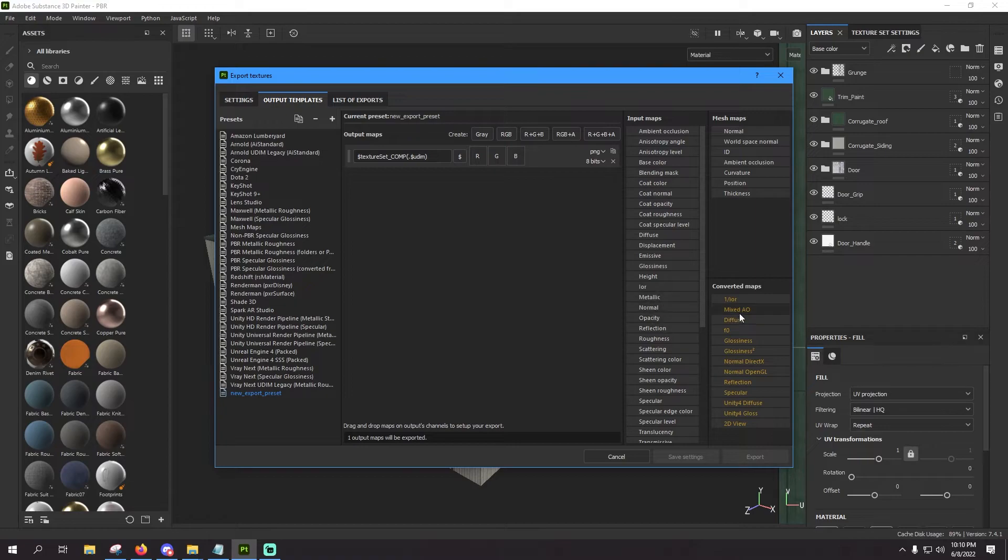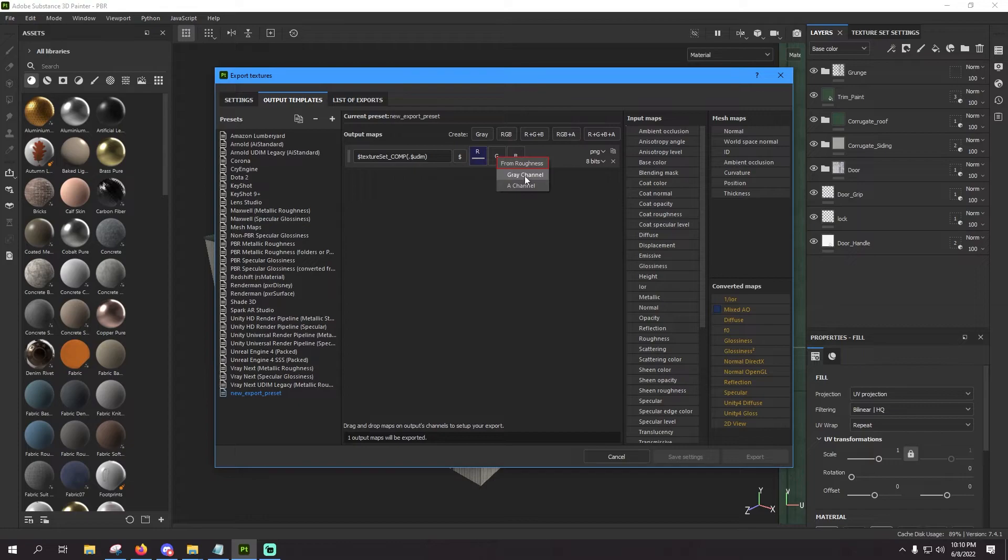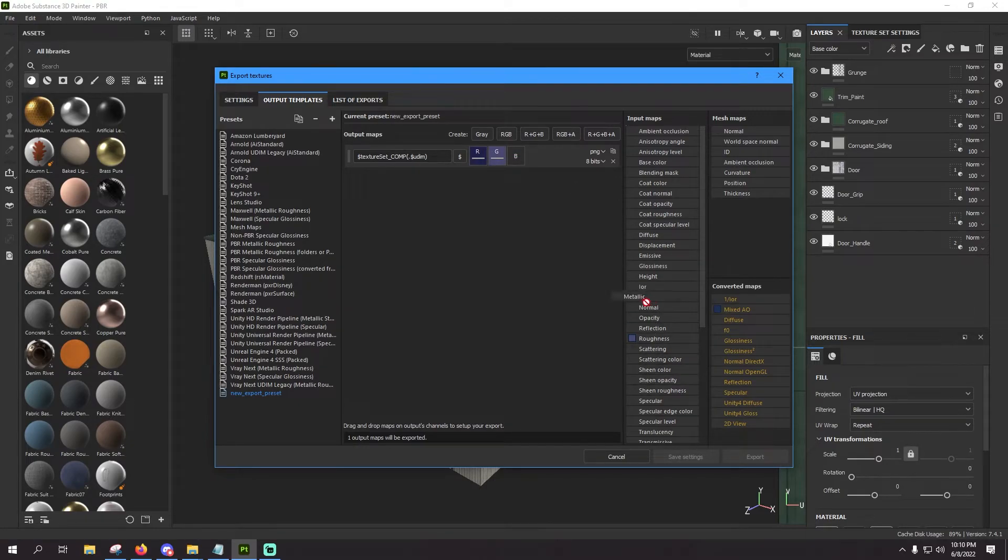So over here on the side we're going to select mixed AO from the very far right menu, drop that into the red channel, select gray channel. Then you're going to go down this list right here, find roughness, here it is, drop that in green channel, also set as a gray channel.